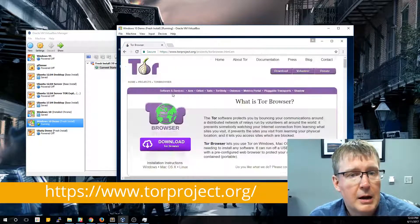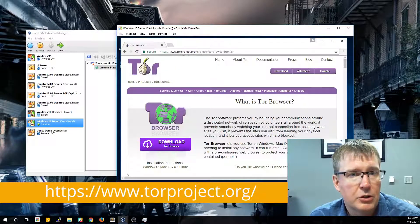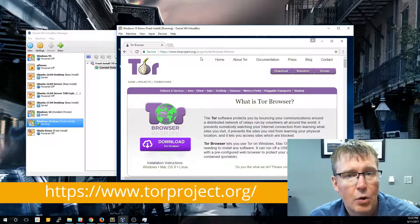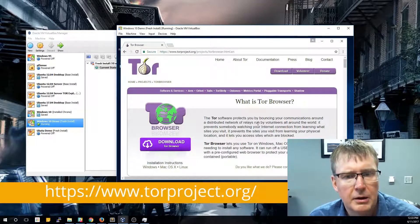Now the URL for the Tor browser is actually torproject.org. You can also go right there directly.